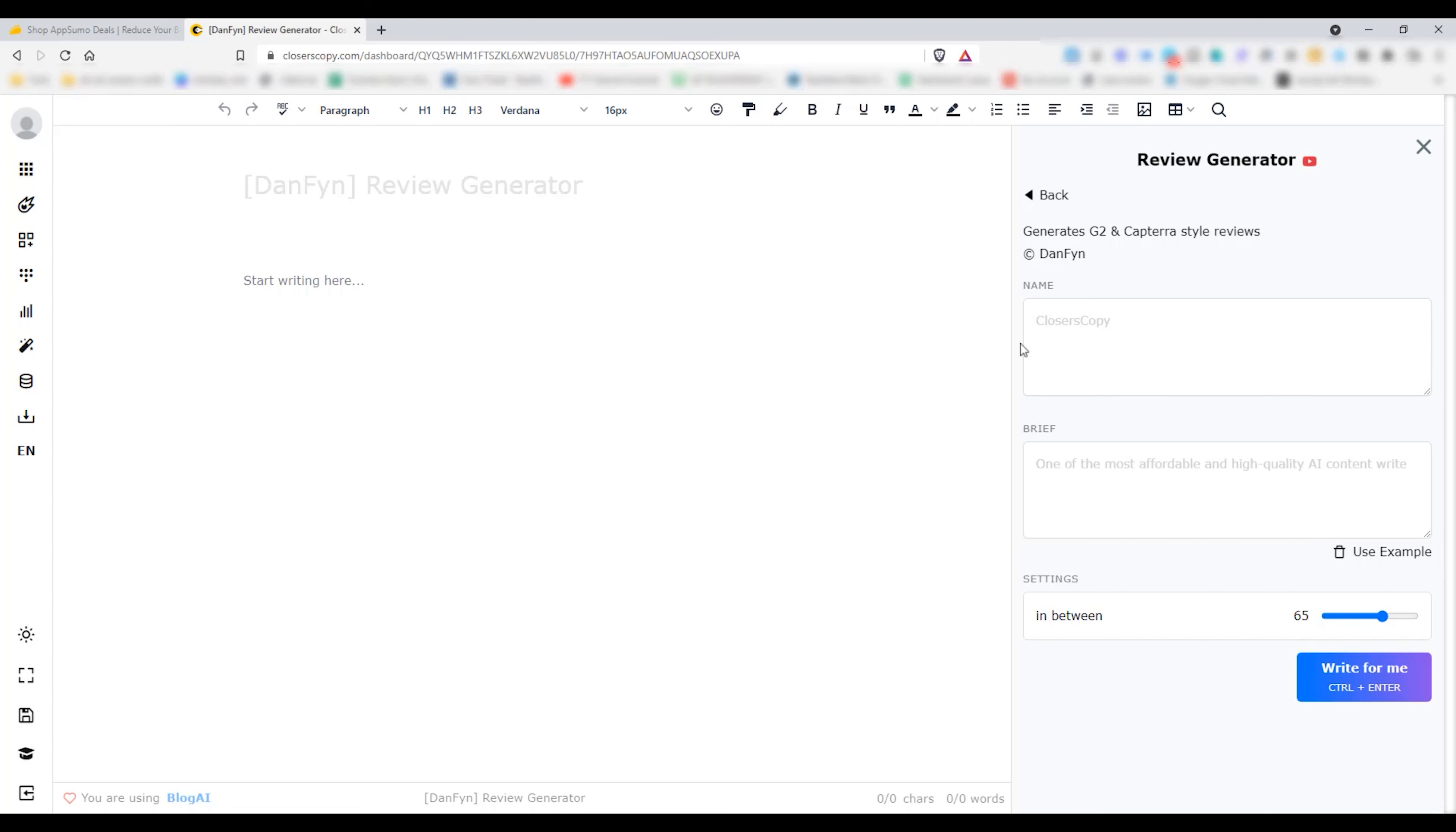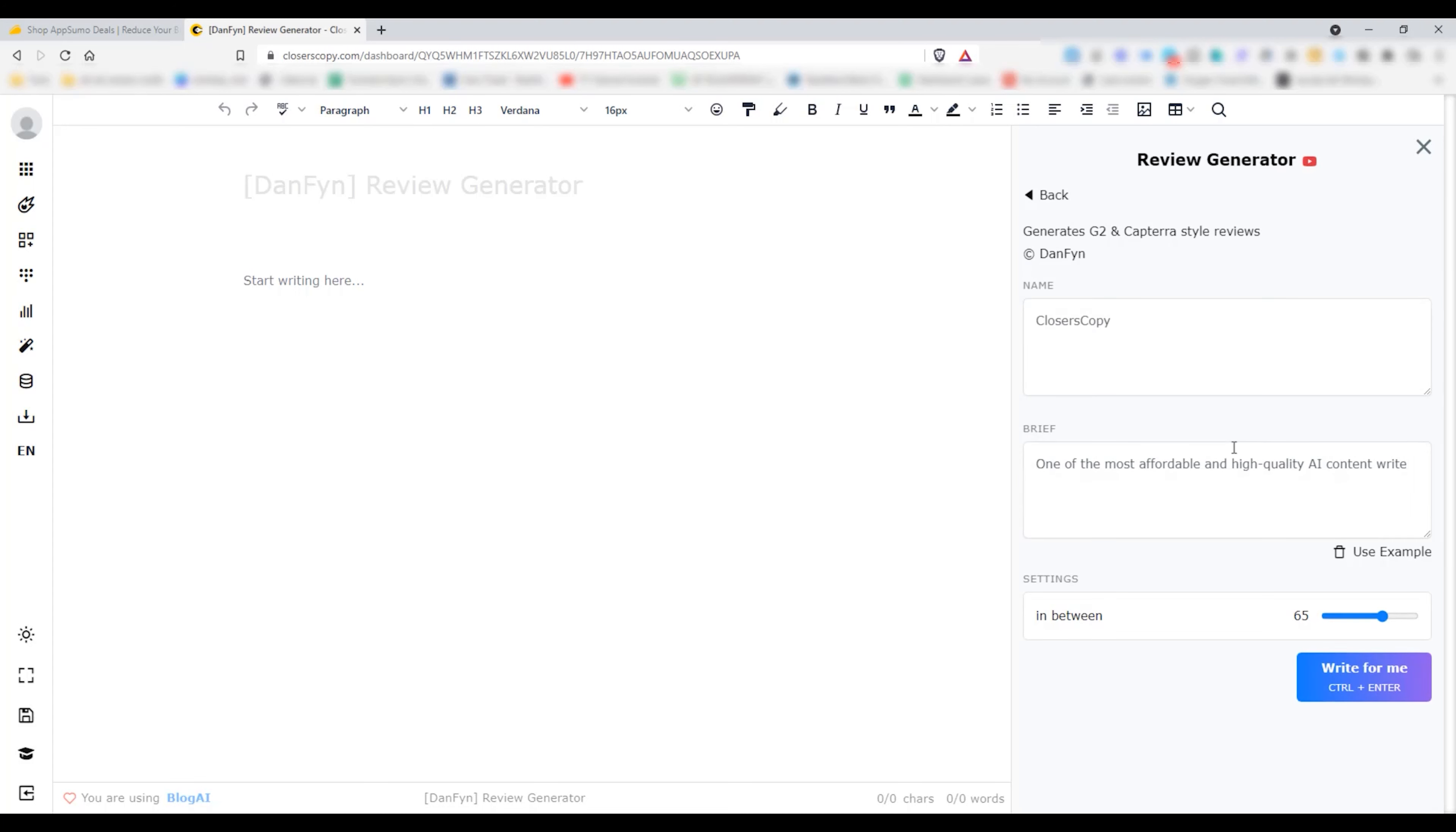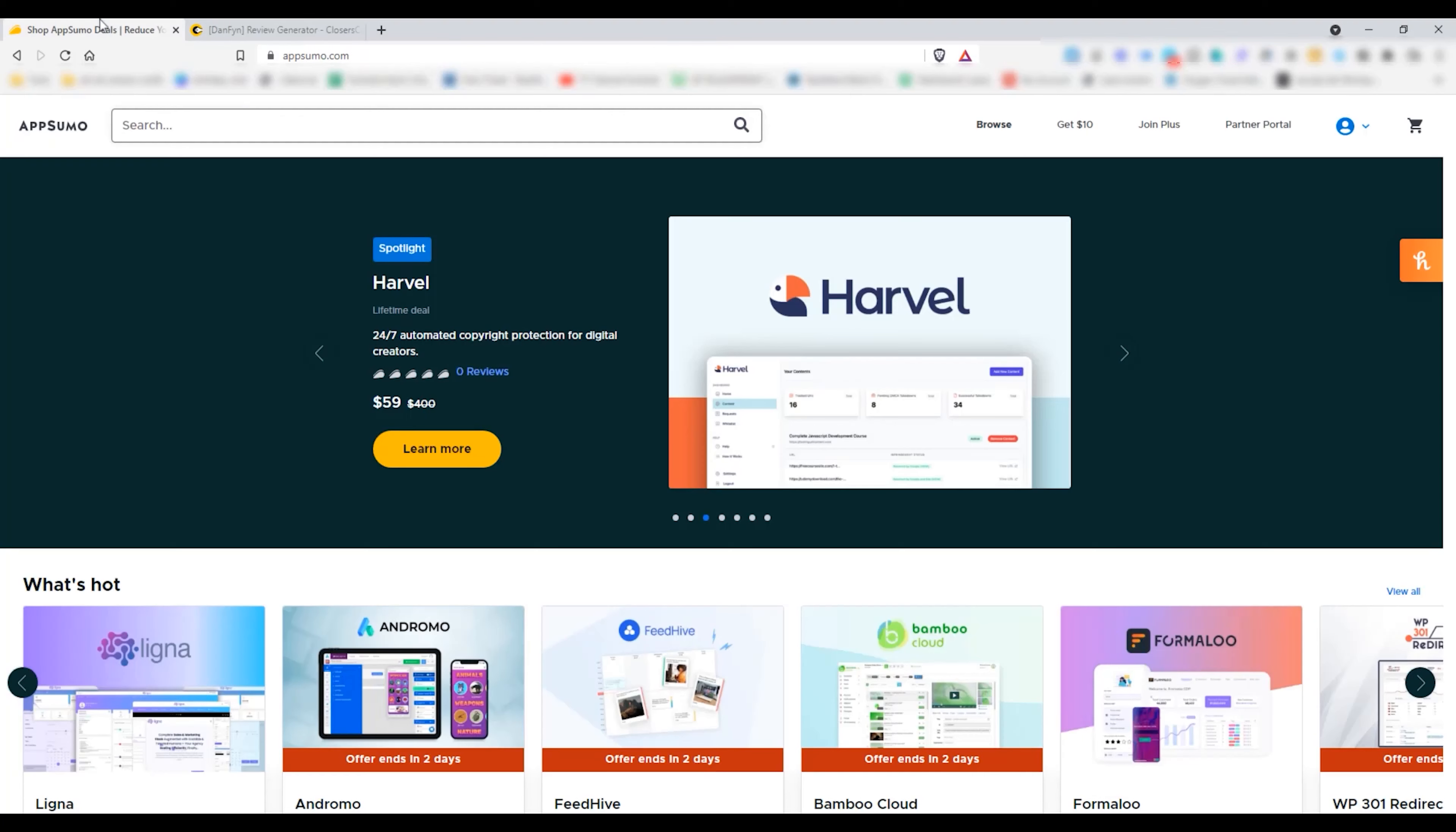Hello and welcome to WP Manic. In this video, I am back with another ClosersCopy template. This template will help you generate G2 and Capterra style reviews. It's already been shared with the community. You will get it by just typing review generator in the template section.